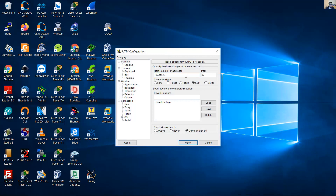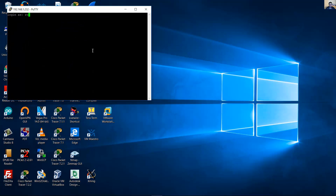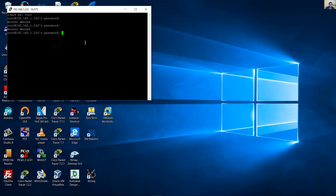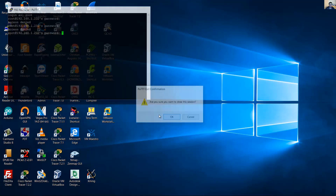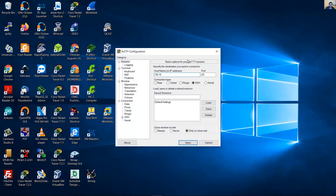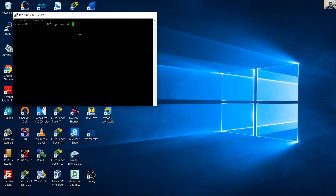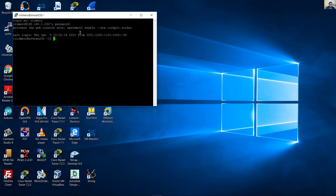Now verify: try to access as root with the root password. Try again — it is not permitted. Access denied. You cannot access with the root username and password. You can still access with a regular user account — that is a very good configuration.